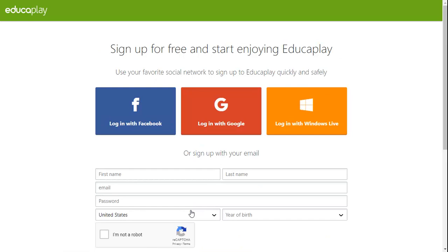The fastest way to set up a new account is to sign up using one of your existing social network accounts. You can log in through Facebook, Google or Windows Live.